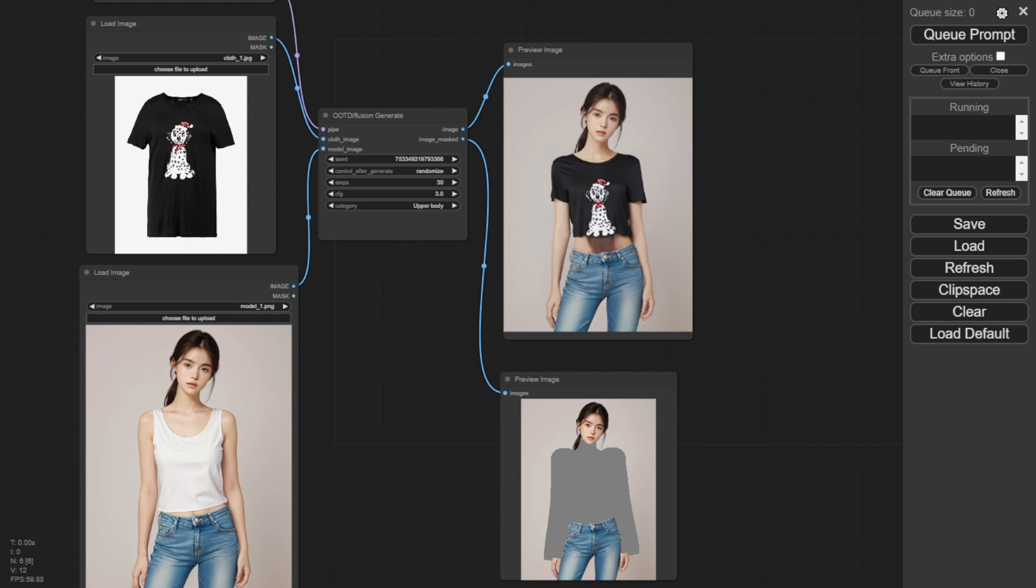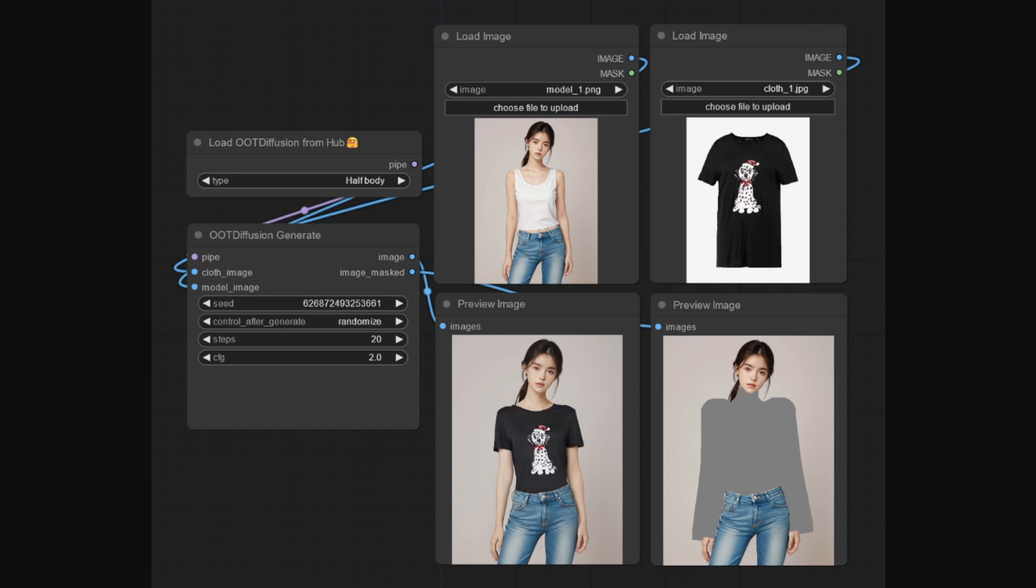So yeah, that highlights some pros and cons of this Diffusion model. Like with this image, this dog t-shirt and a few of these model images are using examples from the Diffusion model's demo. As you can see,